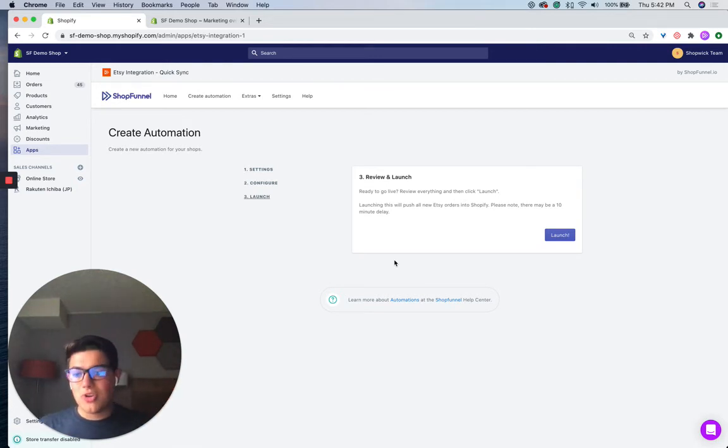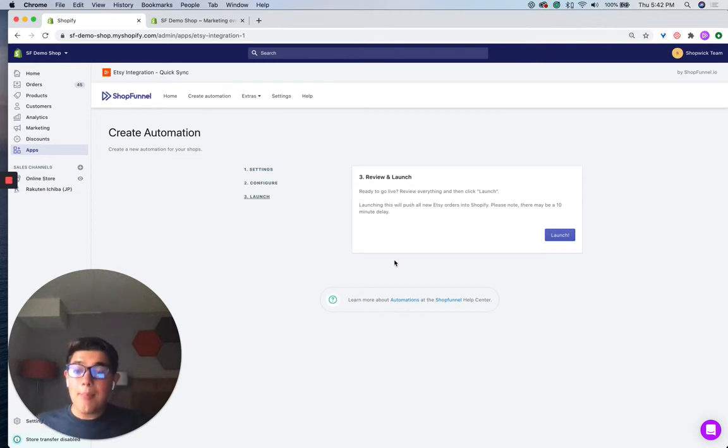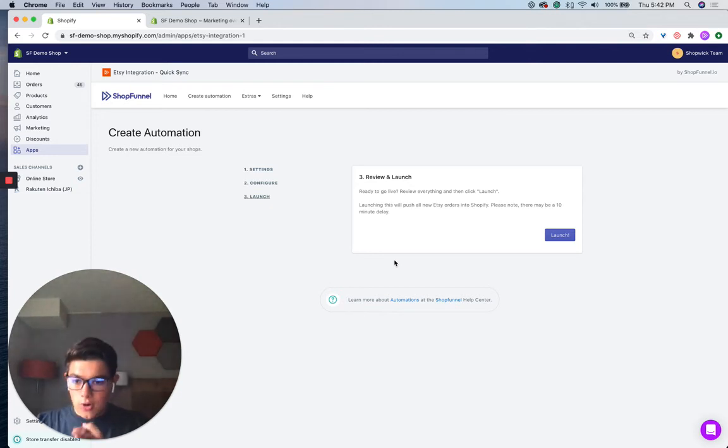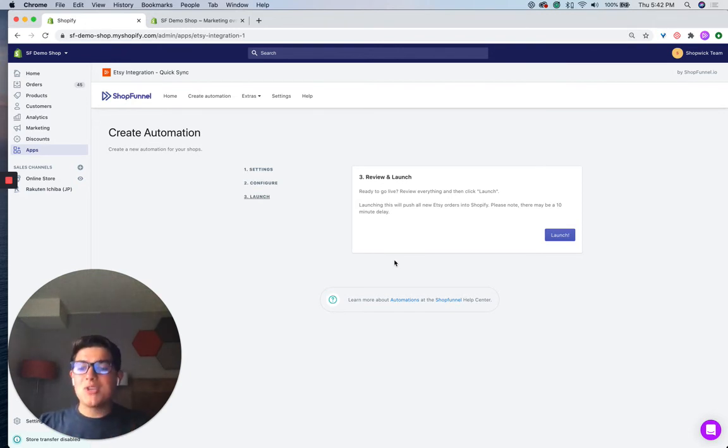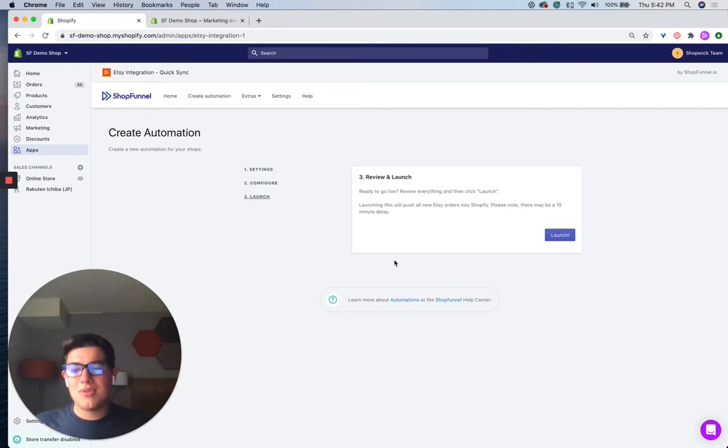Which is a great feature that a lot of our customers like. I personally recommend setting up all three automations, the orders, the product listings, and the inventory sync. Then you've got a fully functioning and buttery smooth integration from your Etsy shop to your Shopify shop.